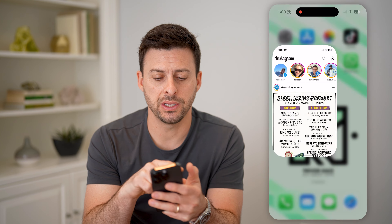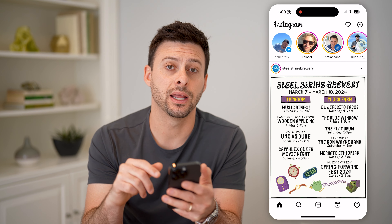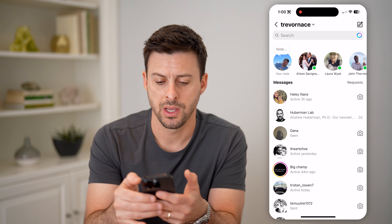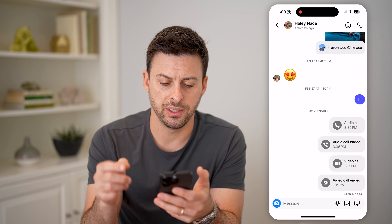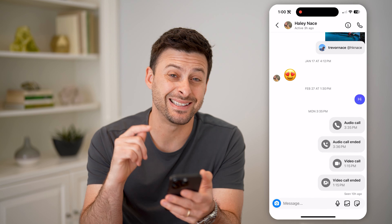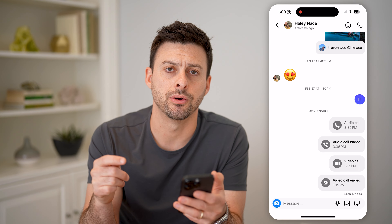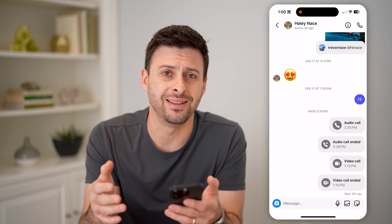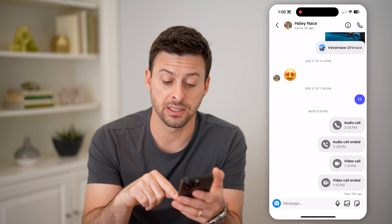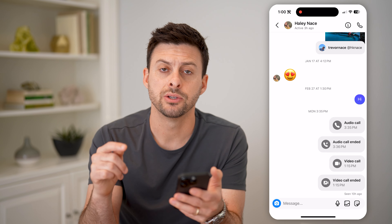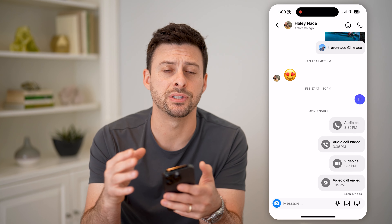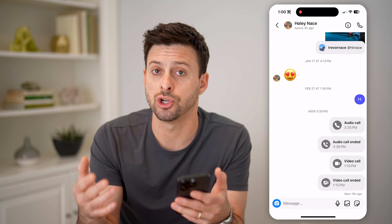Let's open up the Instagram app here, and I'm going to tap on the messages at the top right. You can see if I open up one of these, at the bottom right it says 'seen 10 hours ago.' The default for Instagram DMs is that it shows read receipts, so I'll be able to see when other people have read my message and vice versa — when I read someone else's message, it will show them.